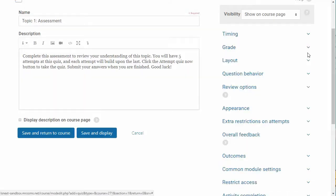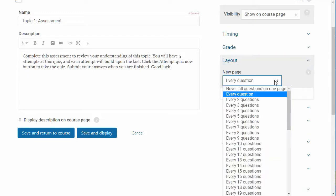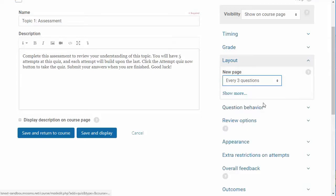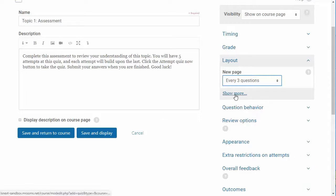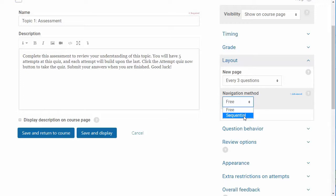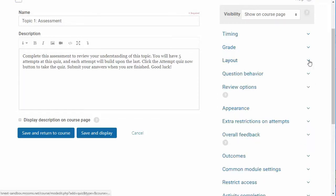The layout settings allow you to control how quiz questions display to students. Select when you want a new page to occur. When you add questions to a quiz, page breaks will automatically be inserted according to this setting. You can also choose a navigation method. If you choose sequential, then students are required to go through the quiz in order.